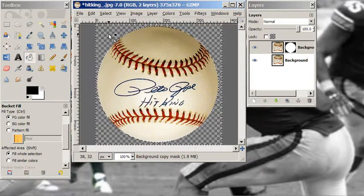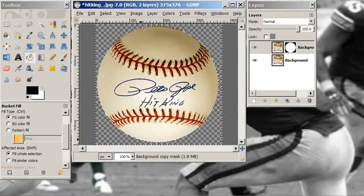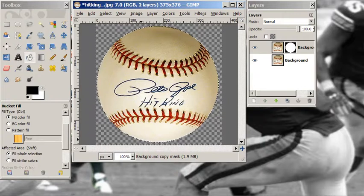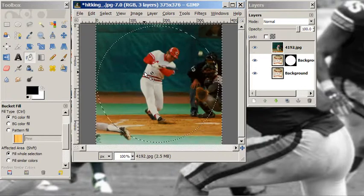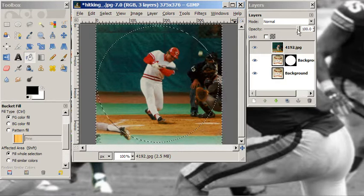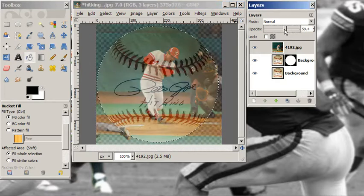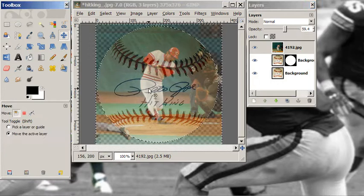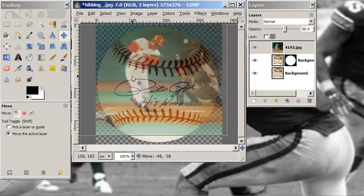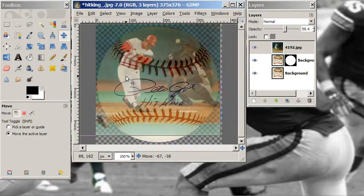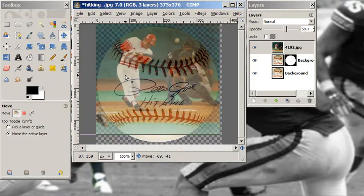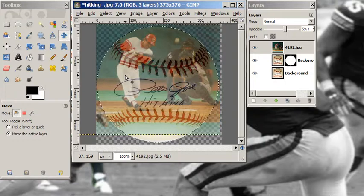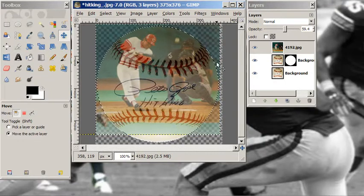My next step is to bring in the image of Pete Rose — he's going to go right on top. I'm going to turn the opacity down so I can get some positioning figured out, and move that layer over and up. I kind of want Pete Rose to be at the top of the baseball. There we go — that looks pretty good. Now that I have that positioned, I want to add another mask.